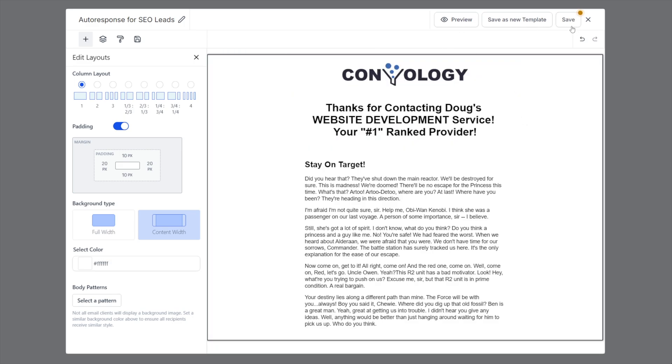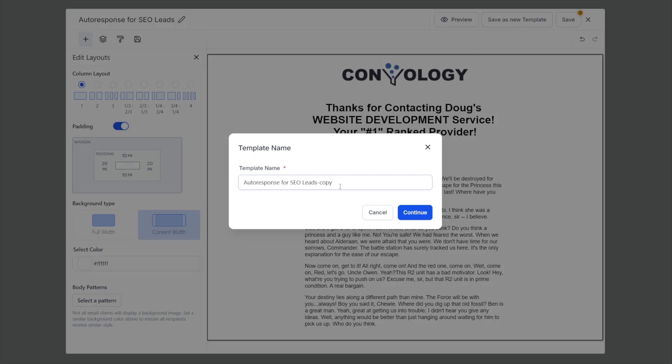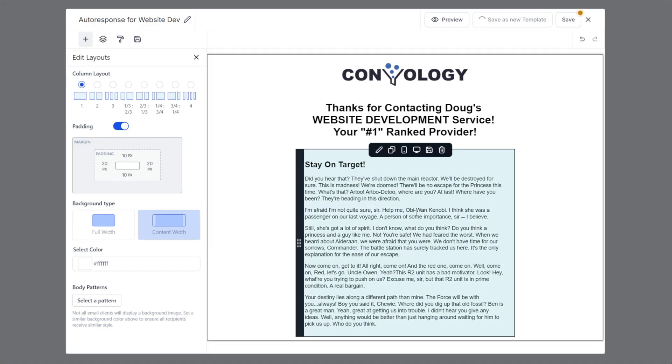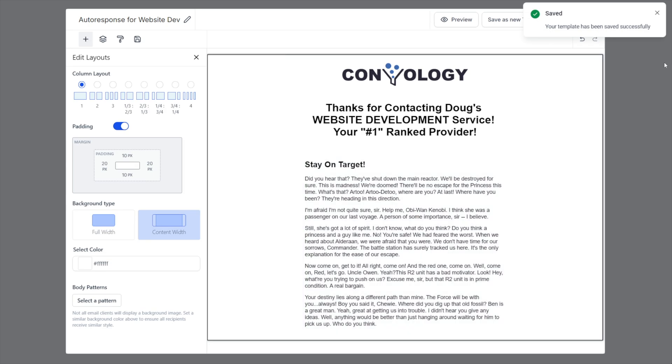If you hit save, you will override or overwrite the email that you had previously made, you will override the template you are currently editing. We don't want to do that because that will replace the other email. Instead, we want to save it as a new template and give it a name. So it's not our auto response for SEO. This one is now our auto response for website development. We'll click continue. And now we have two templates. We have our SEO template and our website development template.